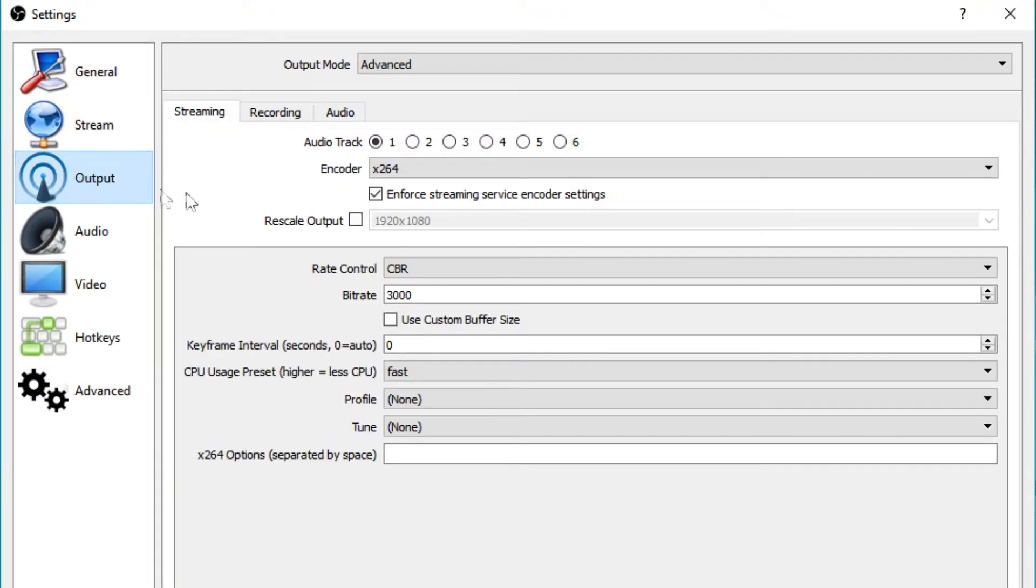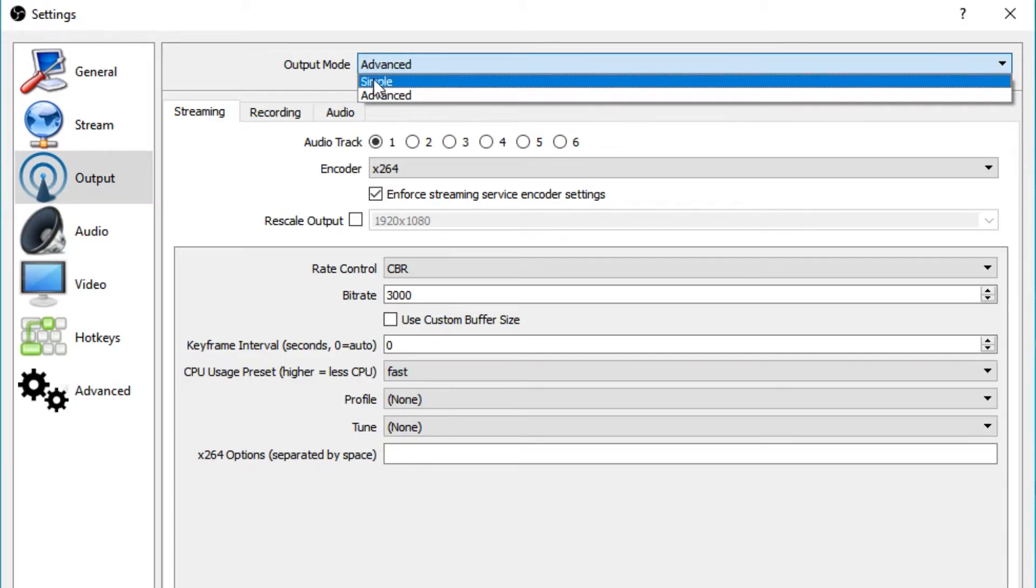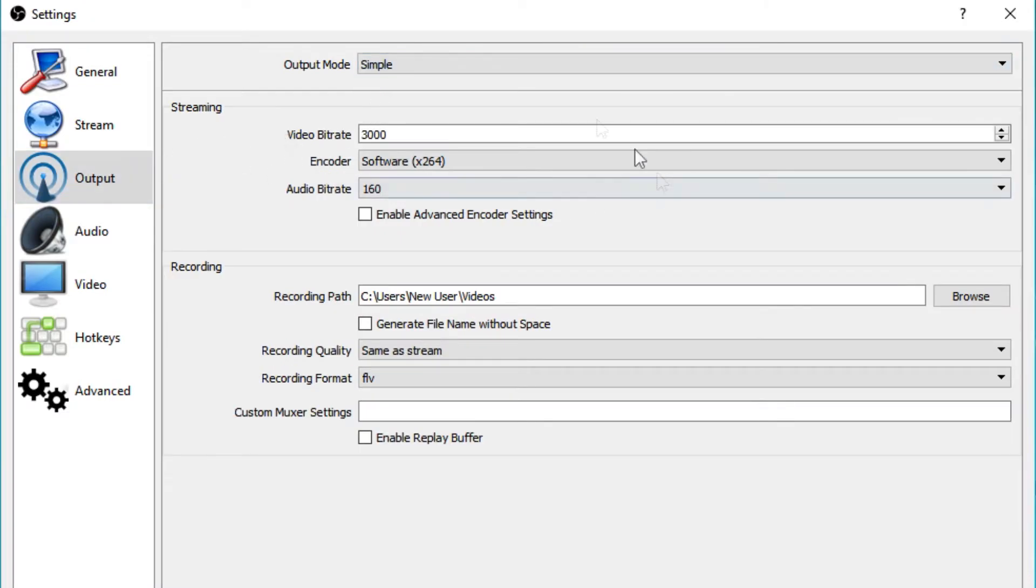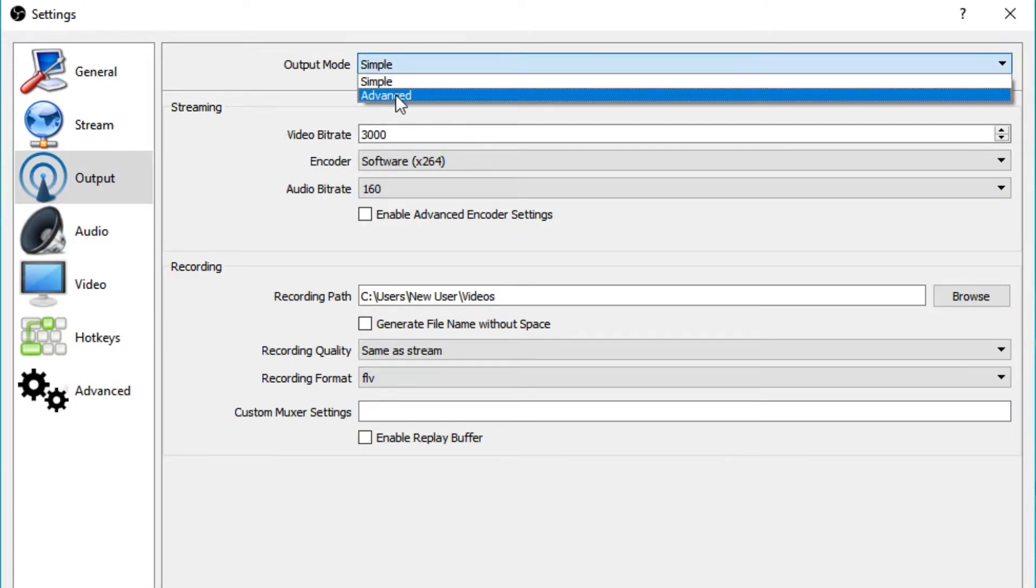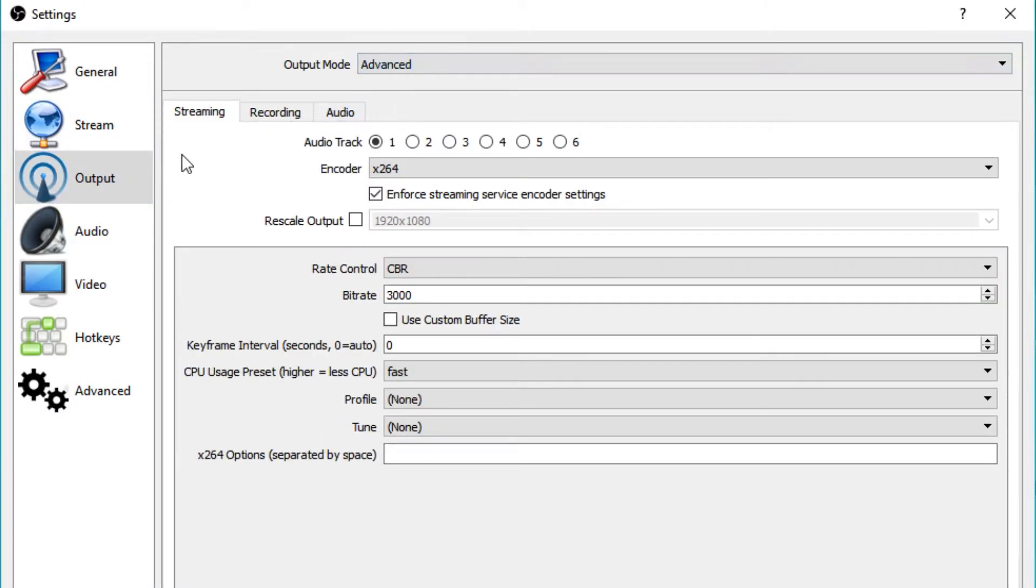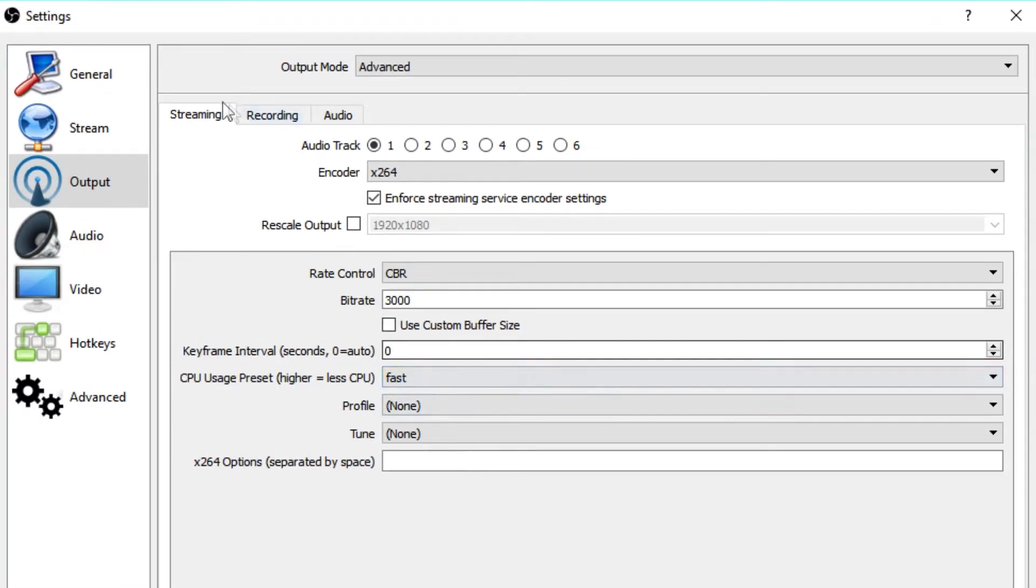So like with many things with OBS, the output tab is our best friend, our bread and butter for making quality streams. So you change the output mode to advanced so you get a better view of what's actually going on. And then you can start adjusting and fine tuning some settings from here. Basically we can start adjusting our settings in the streaming tab.